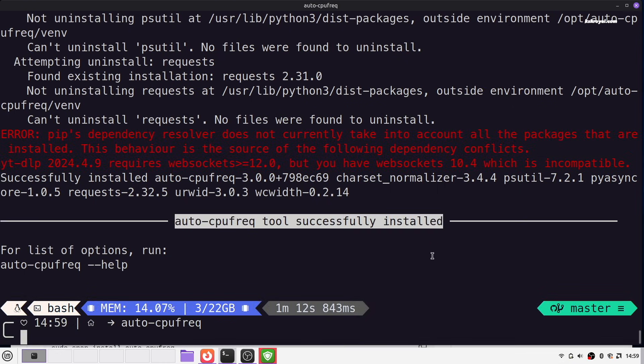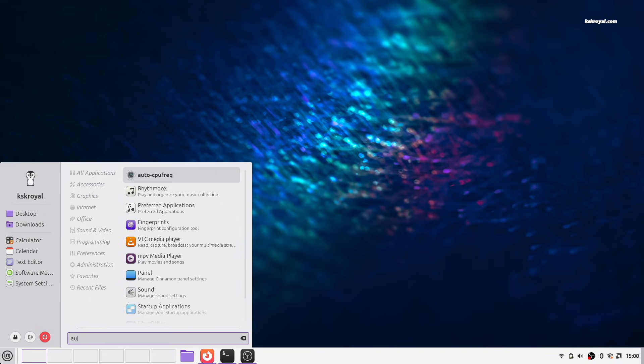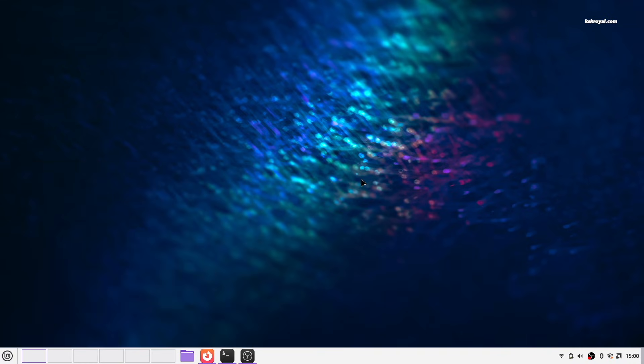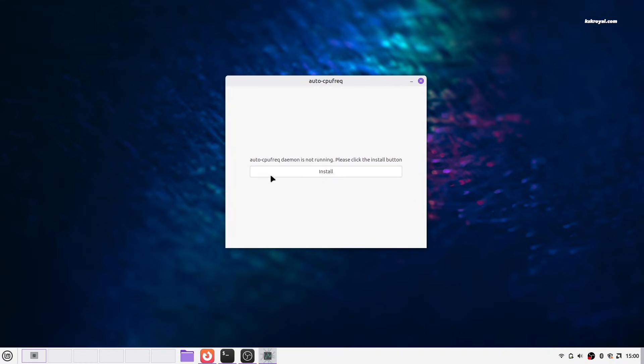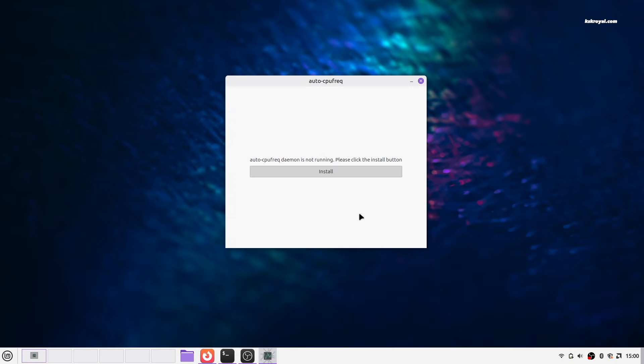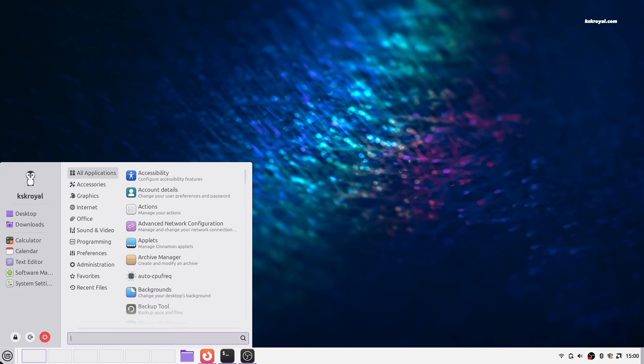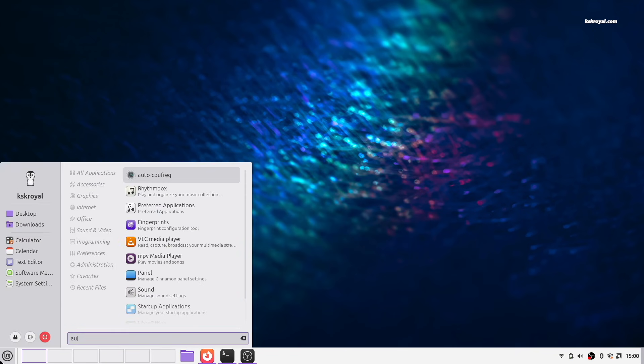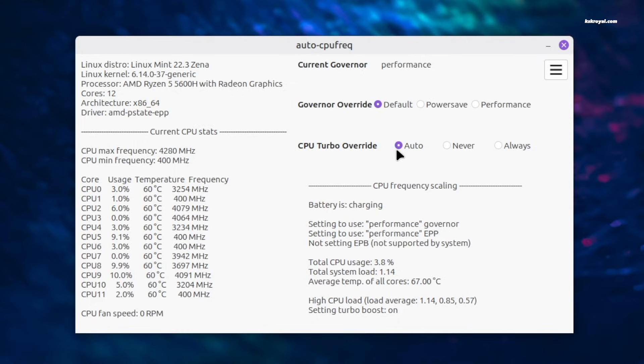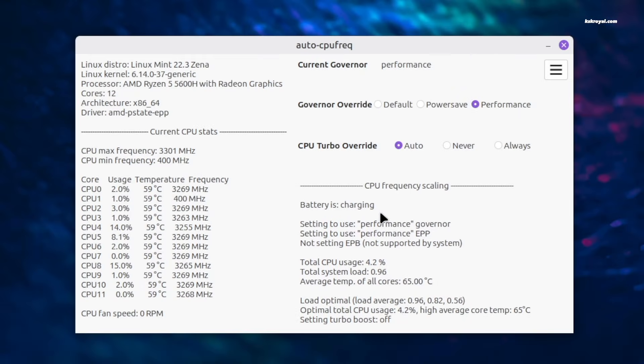After installation, launch auto CPU frequency from the app menu and enable it to run as a daemon service. It uses the default profile to balance performance and battery life. For peak performance, enable performance mode, and for longer battery life, enable power saving mode.